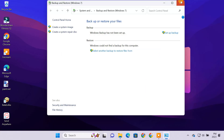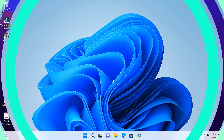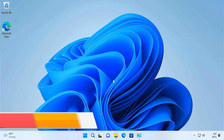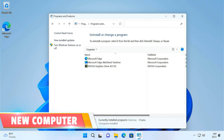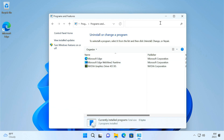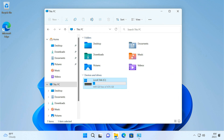Now let's go to the new PC to restore everything from the backup image. I've got a brand new Windows 11 installed on my new PC. There are no other apps and programs installed. Also, my hard disk is totally empty because I haven't transferred any files to this PC yet.